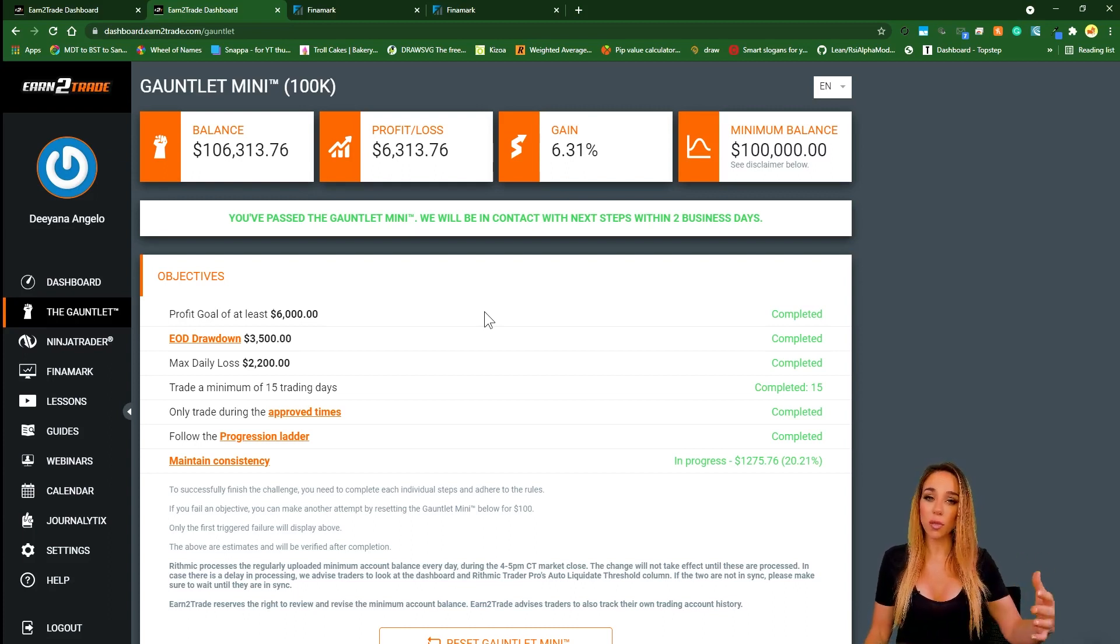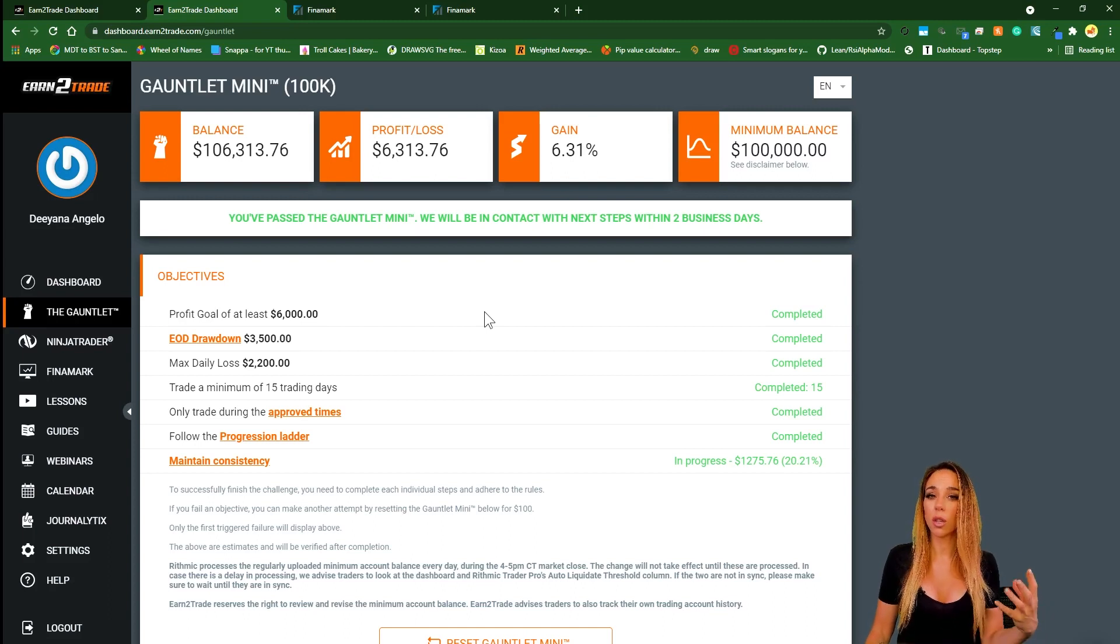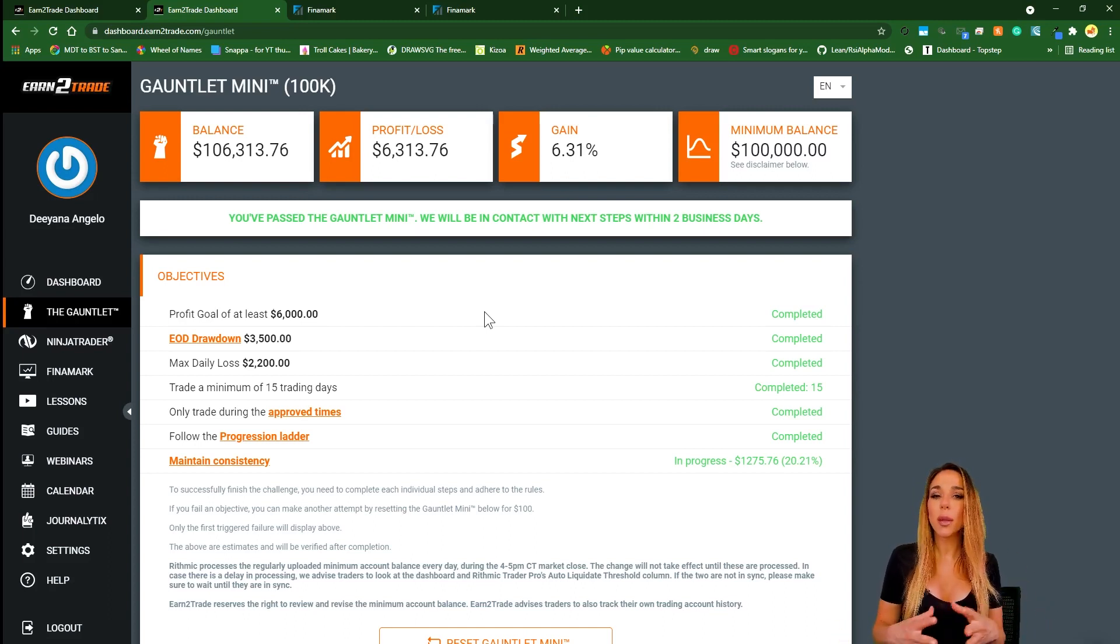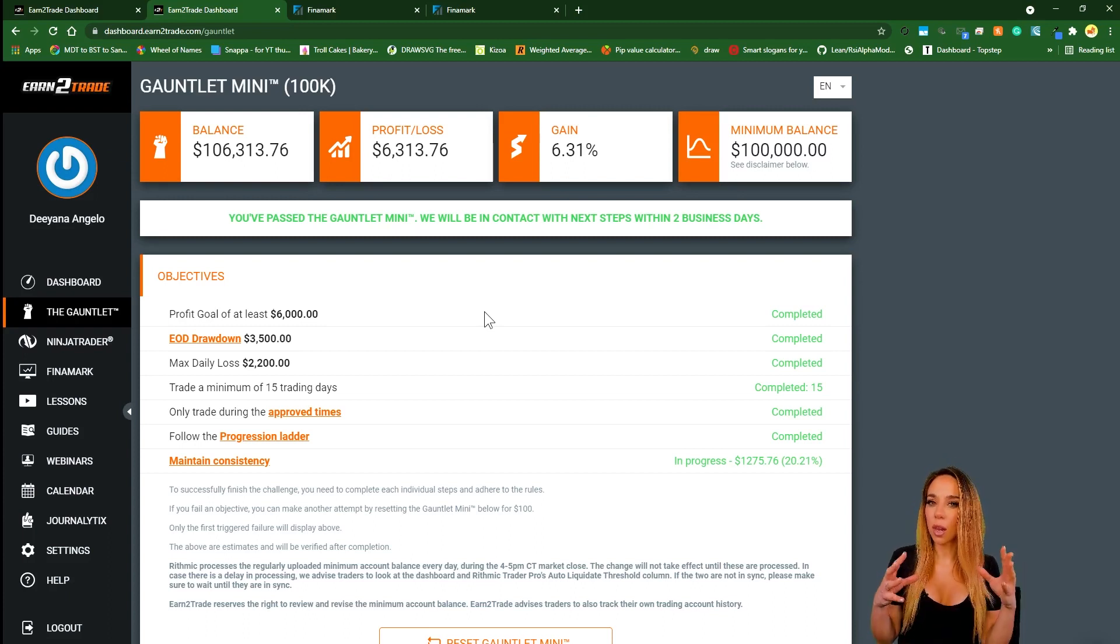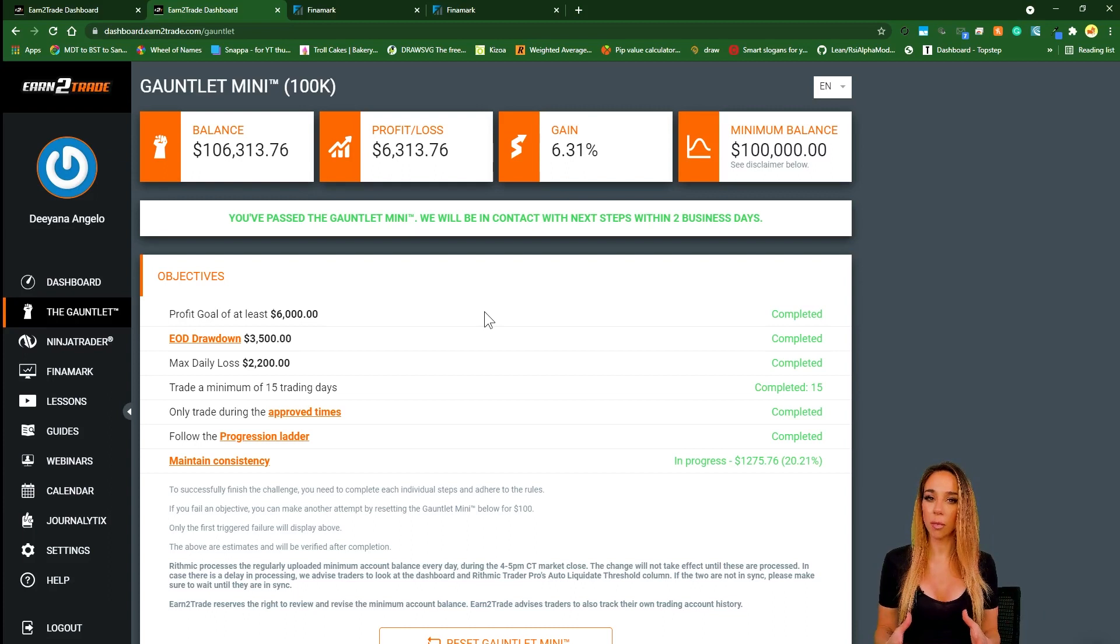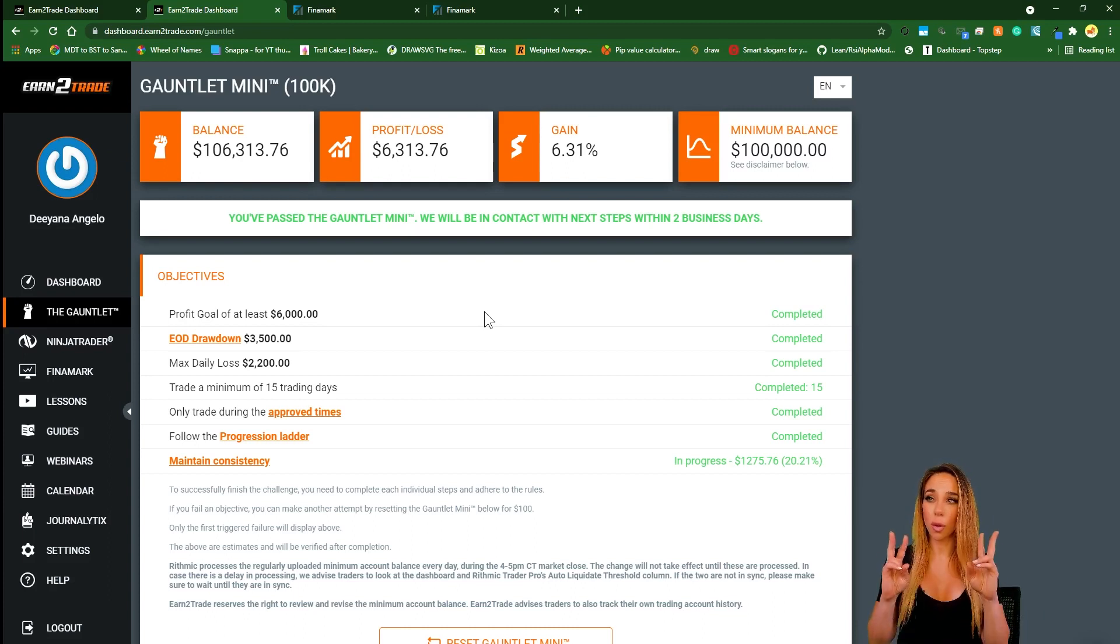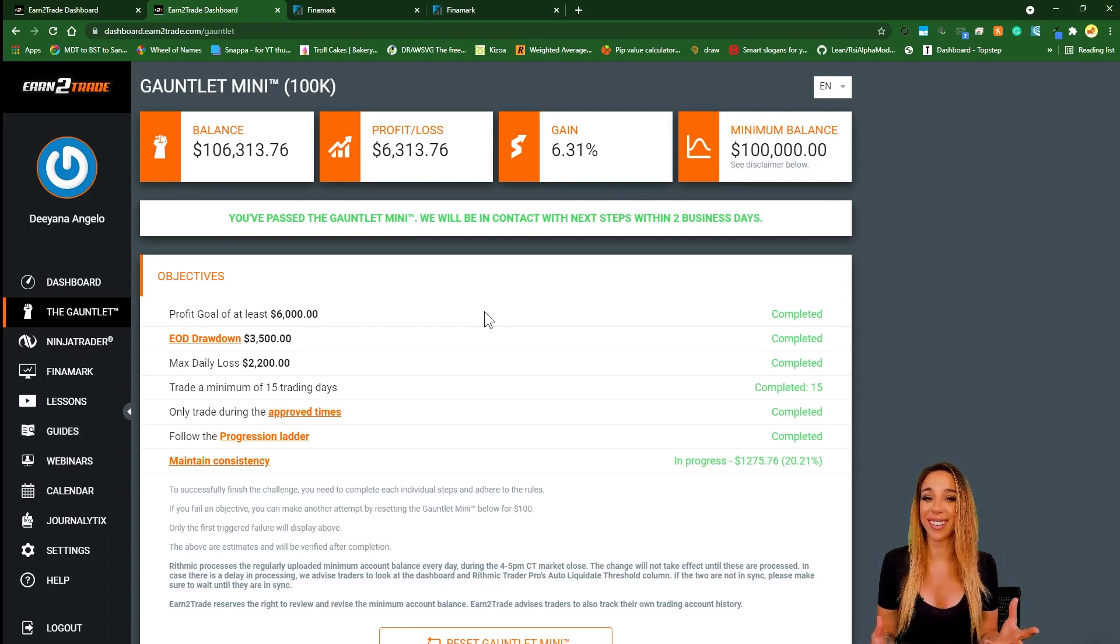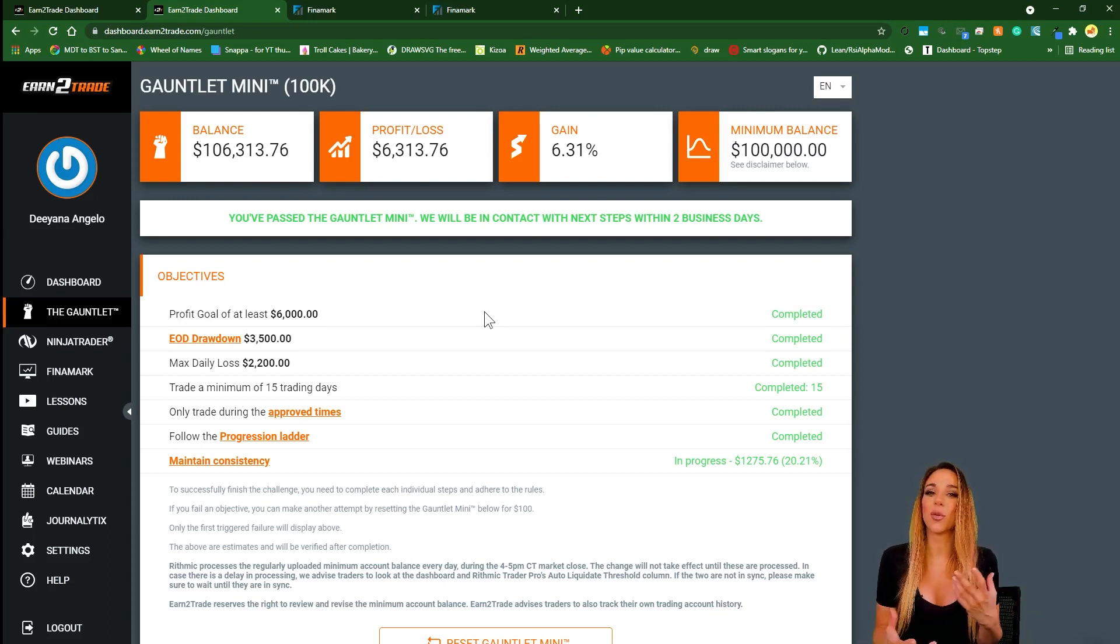Now once you get transferred onto the real funded account, you will have to start paying the market data fees regardless. But what's absolutely remarkable about the live sim account is that while you're trading on the live sim, you can still withdraw the profits you're making on a weekly basis. So even though you're not trading the real live account, they still allow you to take profits out based solely on your performance.